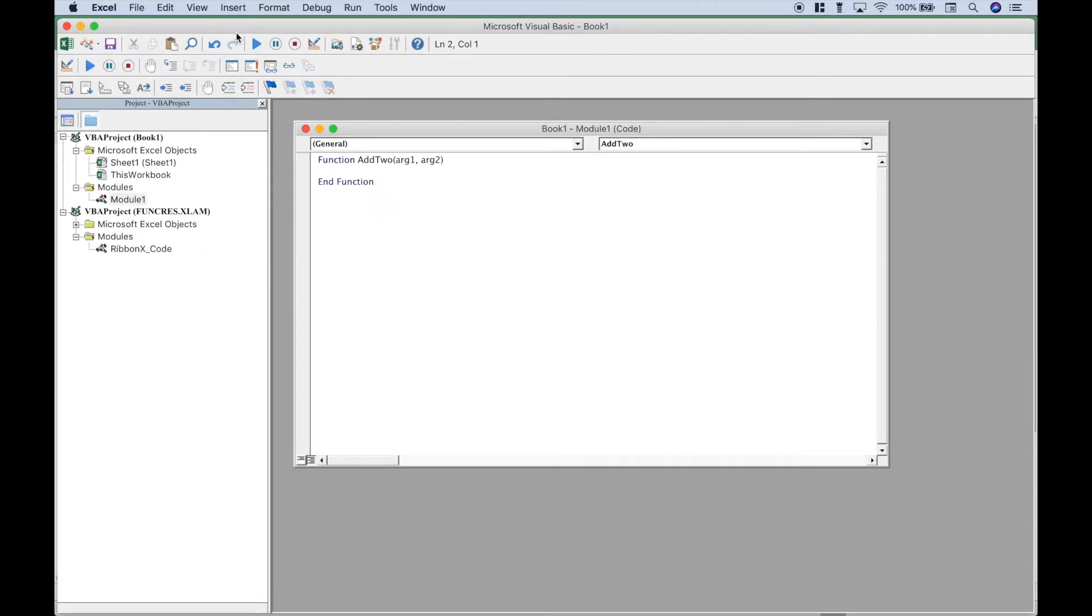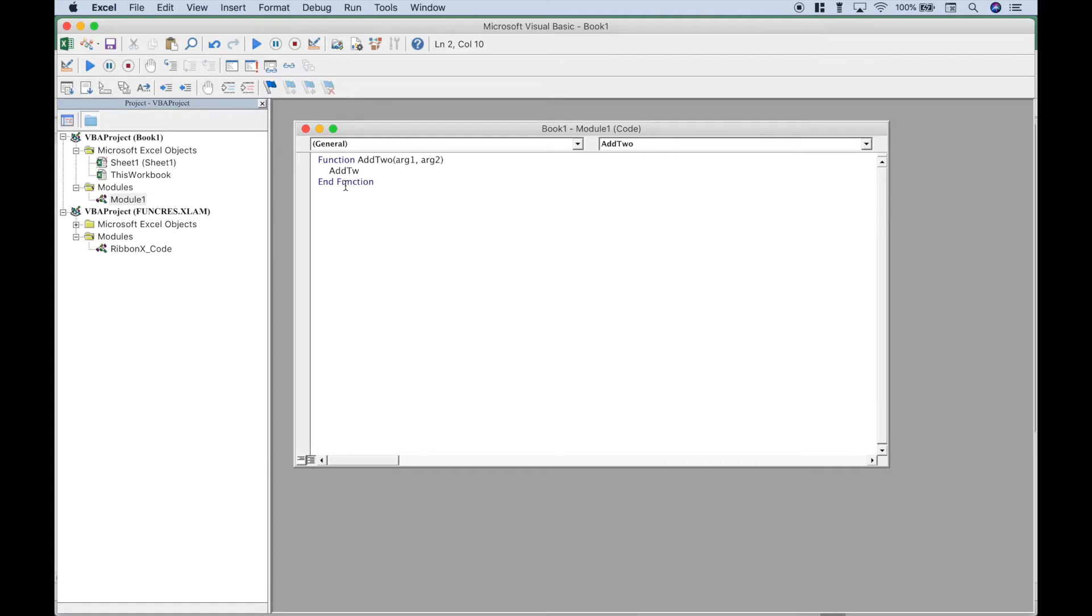Hit enter, you'll notice that the function end is automatically inserted. Let's just go ahead and put in a tab and we can type out add2 equals argument1 plus argument2.